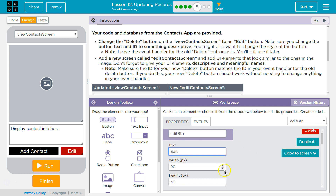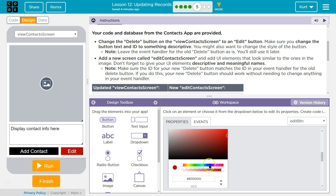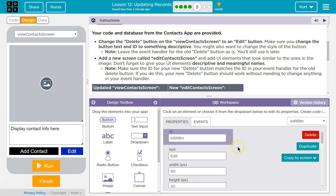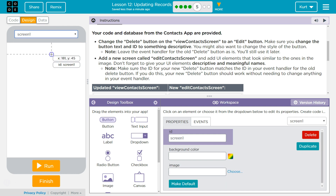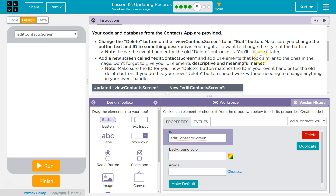Edit — add it. I'll take their idea of making it more of a blue. Oh, it's really blue! Add a new screen called Edit Contact Screen. Add contact new screen — Contacts Screen. Add UI elements that look similar to the ones in the image.